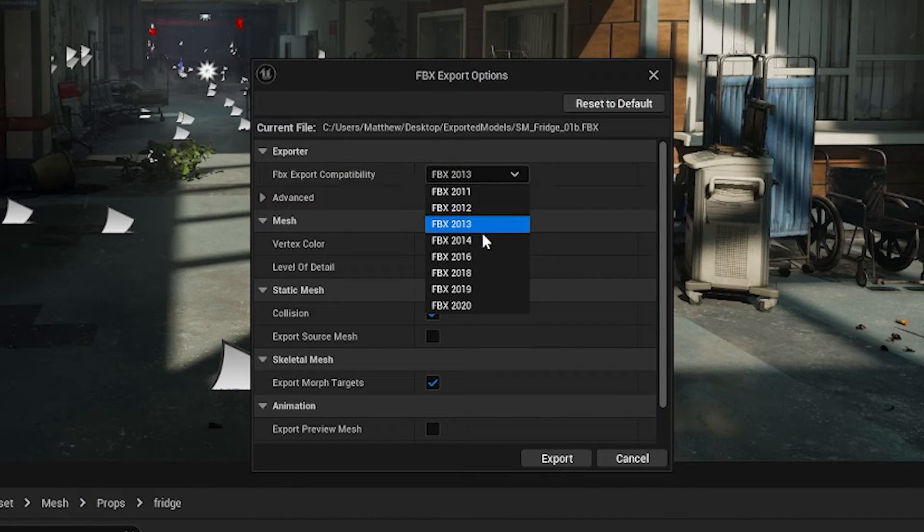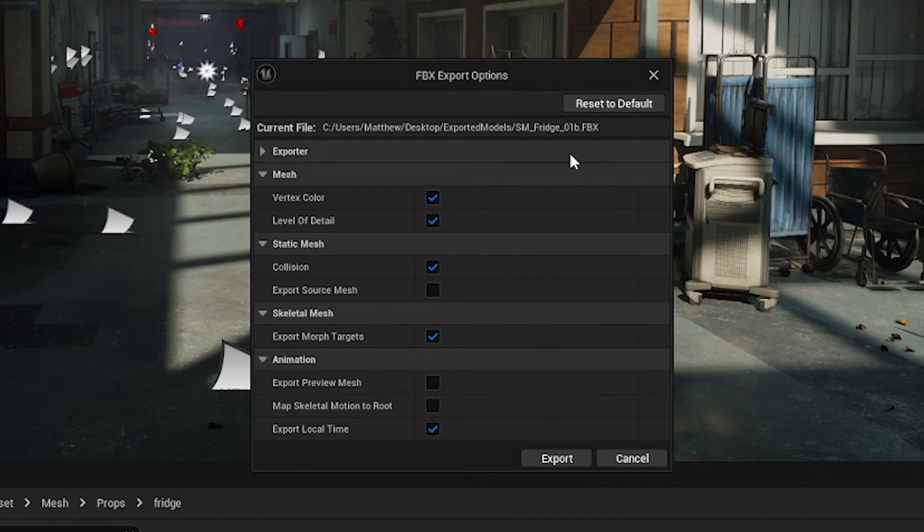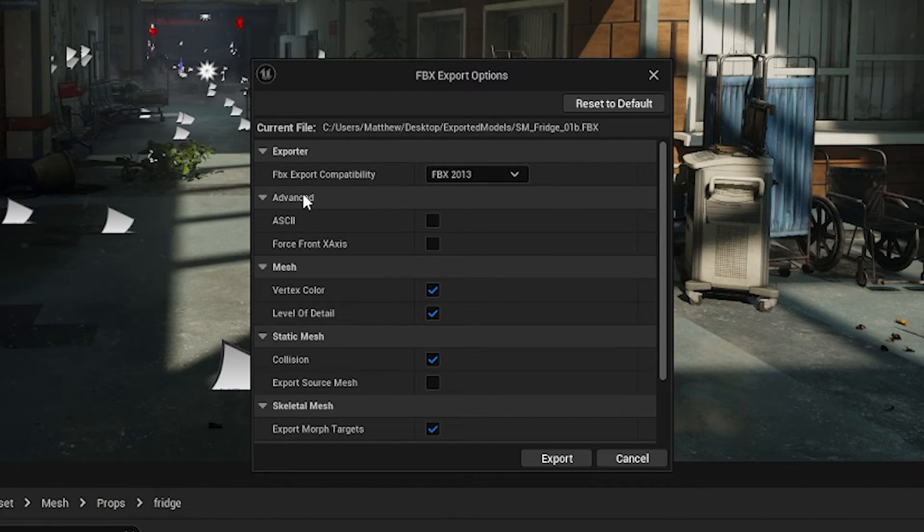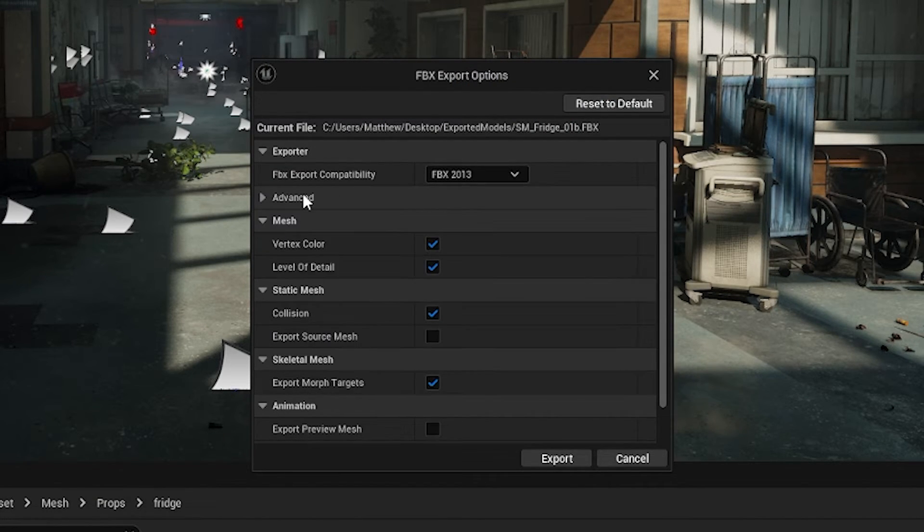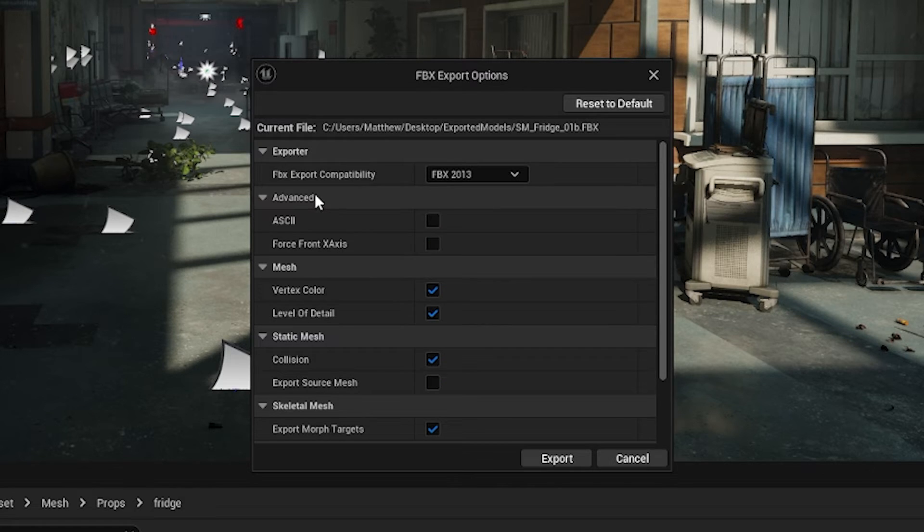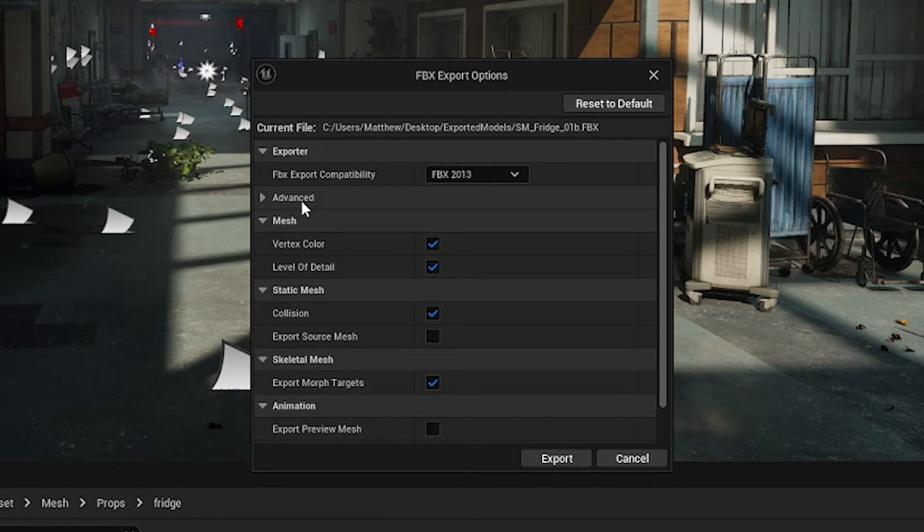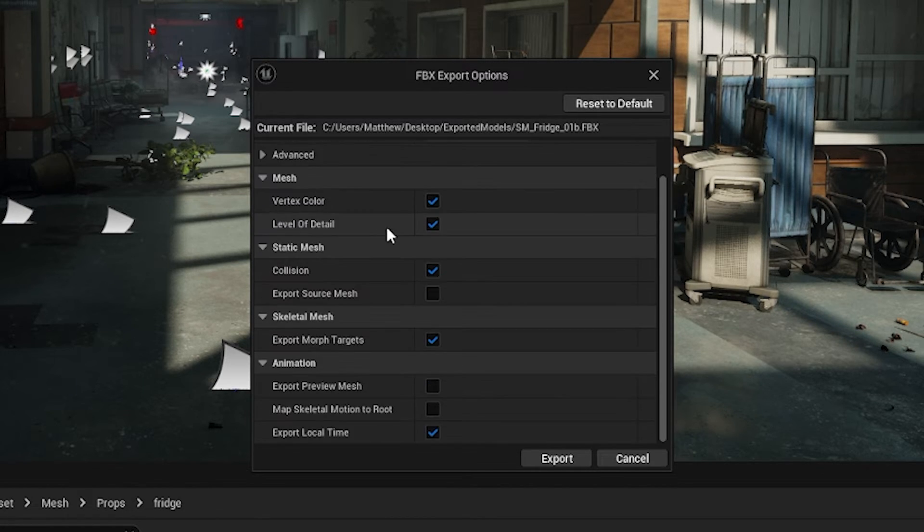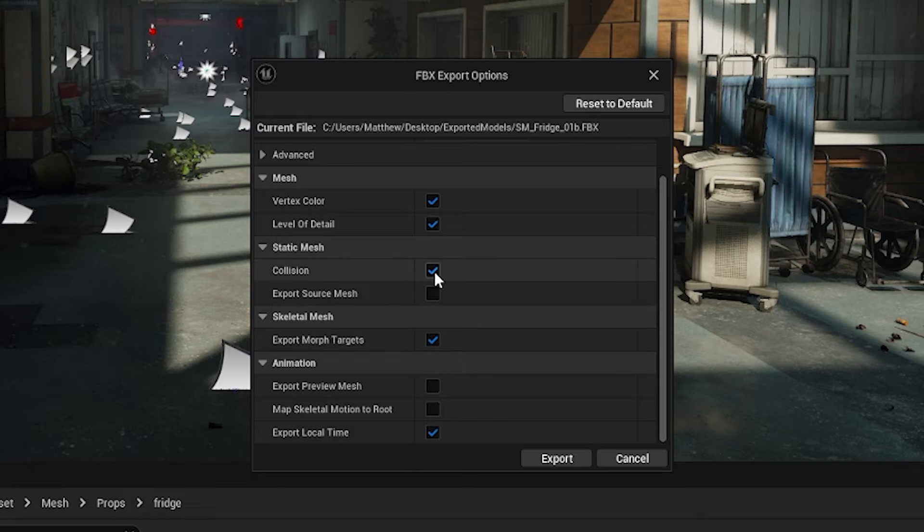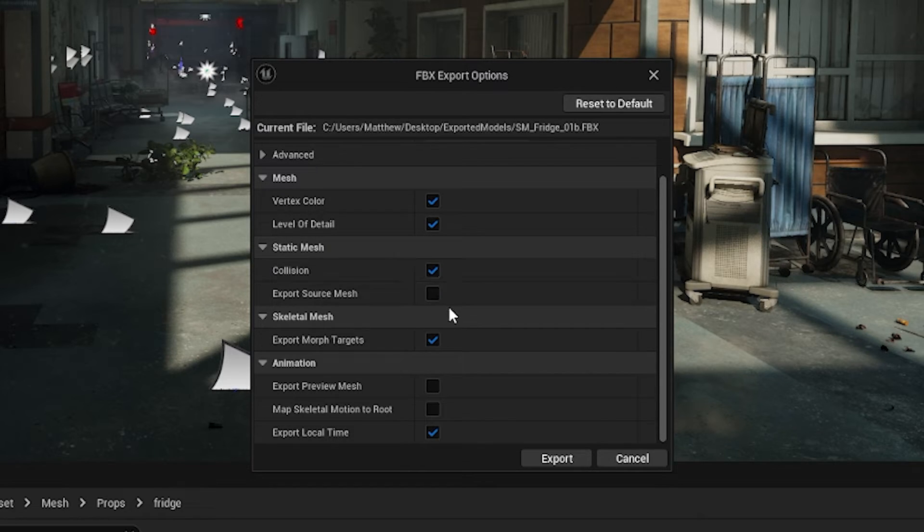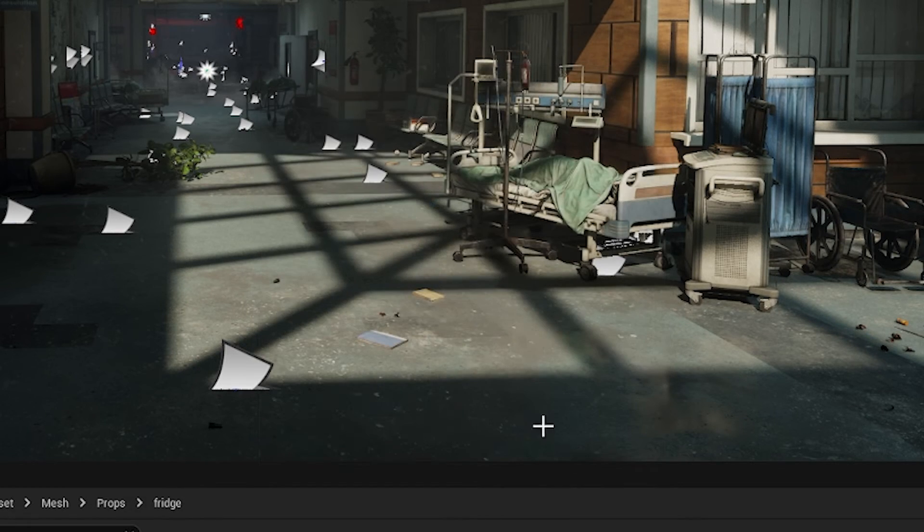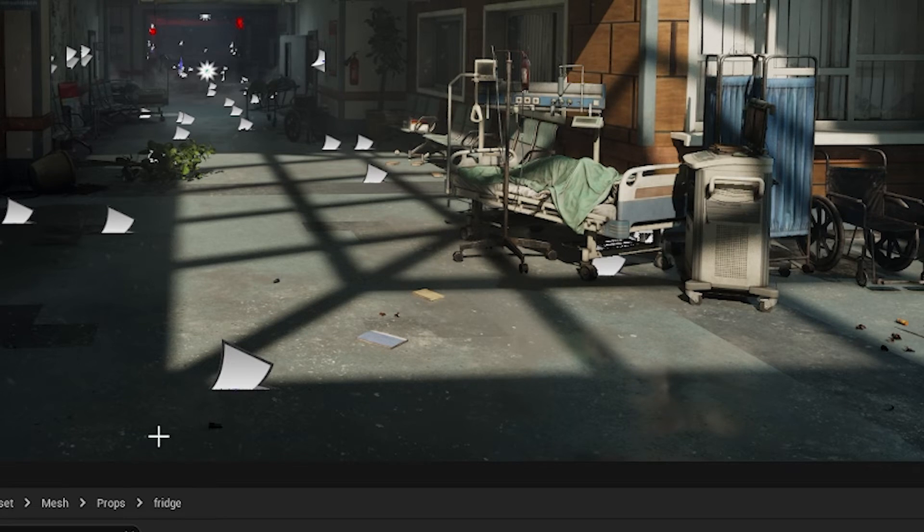It's called SM underscore fridge and I will save it there. Then we can choose what version of FBX we want to use. Usually a good one is 2013. We can choose what format if we need it in the ASCII format. Vertex colors, level of detail can be exported, collisions can be exported and other things like that and I'll just click export on this asset.